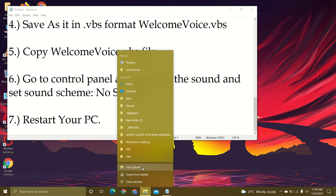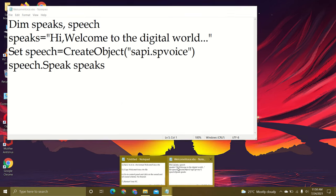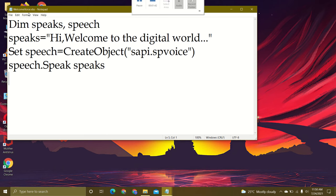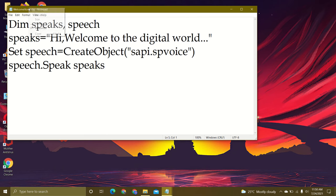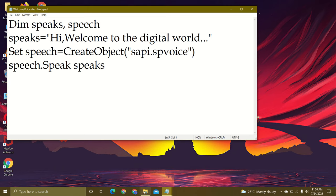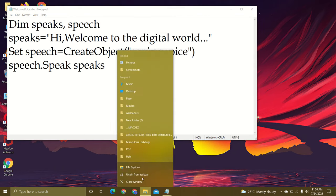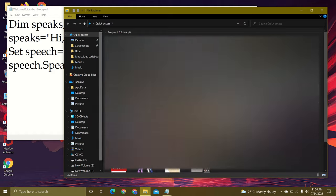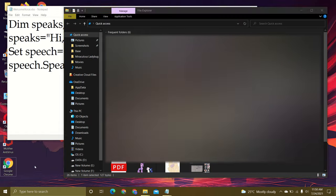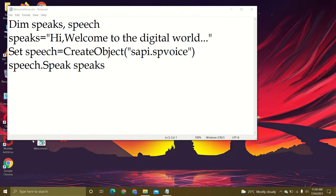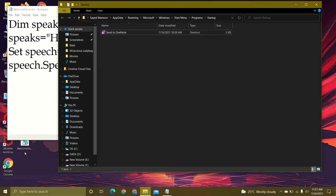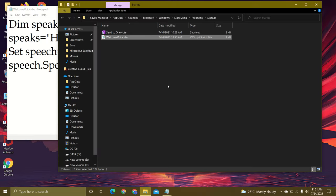We again open file explorer or notepad itself. Now after we open file explorer, we create this as a desktop shortcut, and then open this and move it here in the startup folder.